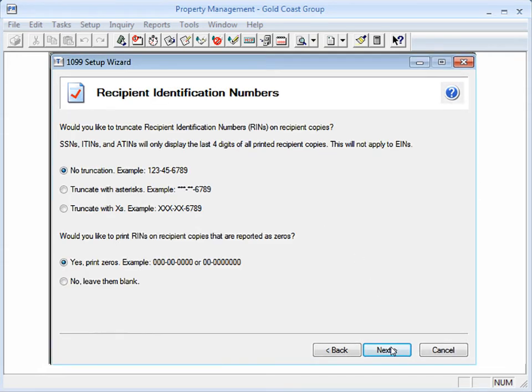In the Recipient Identification Numbers step, indicate how you want to format the recipient's tax ID number and how zeros should appear on their copy. Click Next.